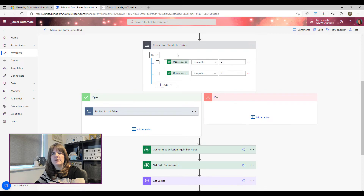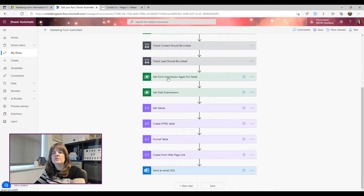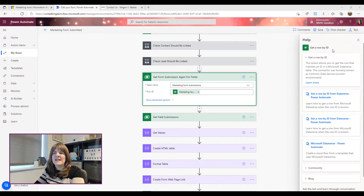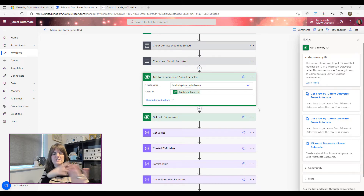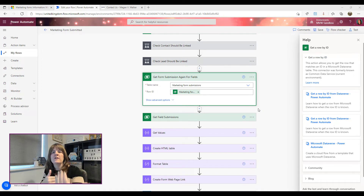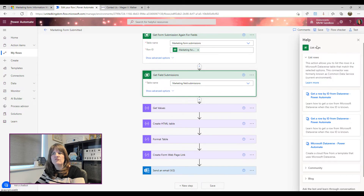So now we'd have either a contact, a lead, or both created. Next, we add a 'get a row by ID' step to retrieve the marketing form submission one final time. Even though the submission record was created at the trigger, other related records take time to be created and linked back to it, so we do one last fetch using the marketing form submission ID from the original trigger step.